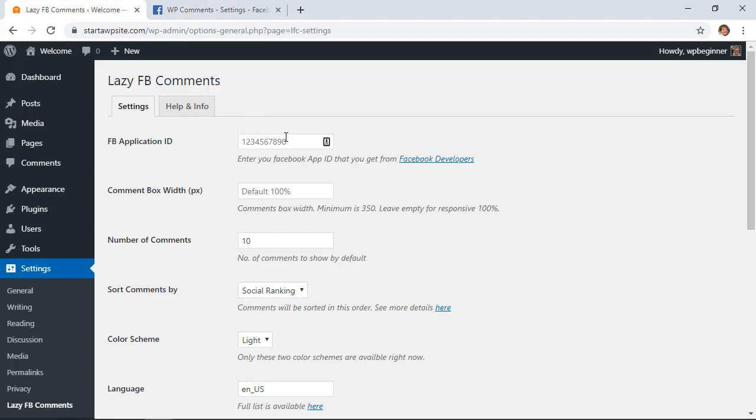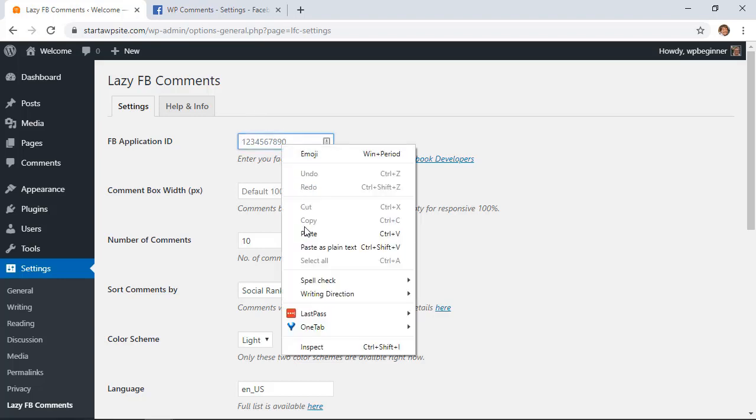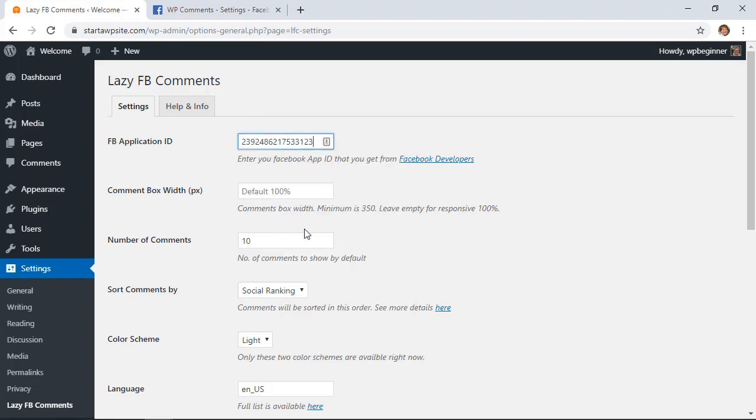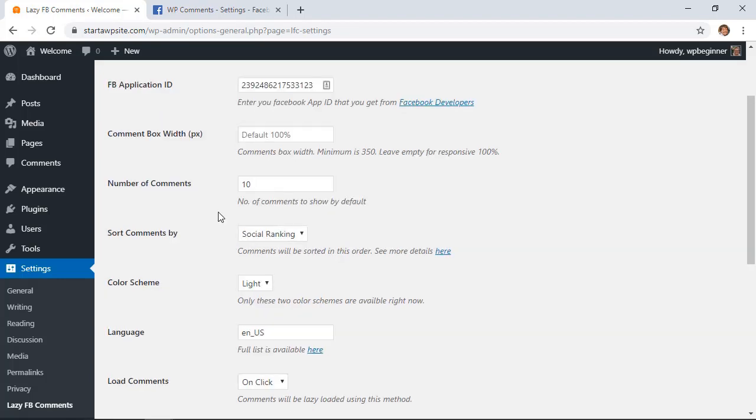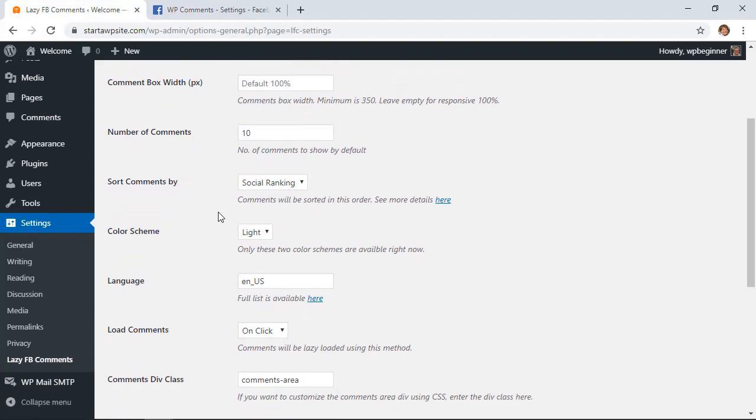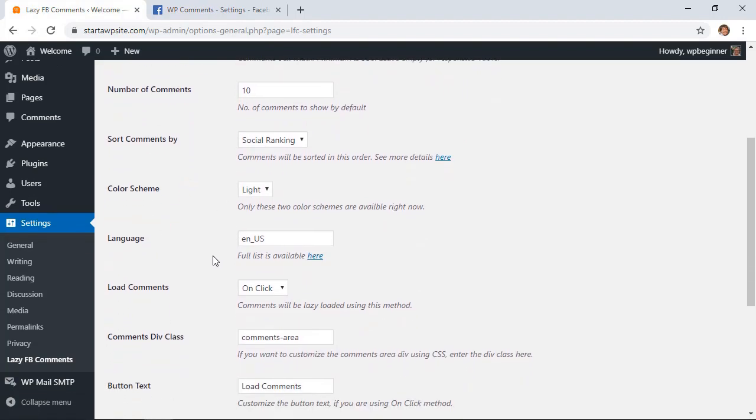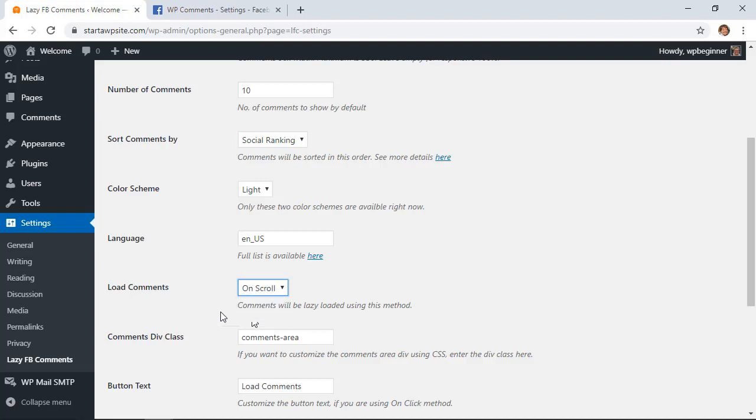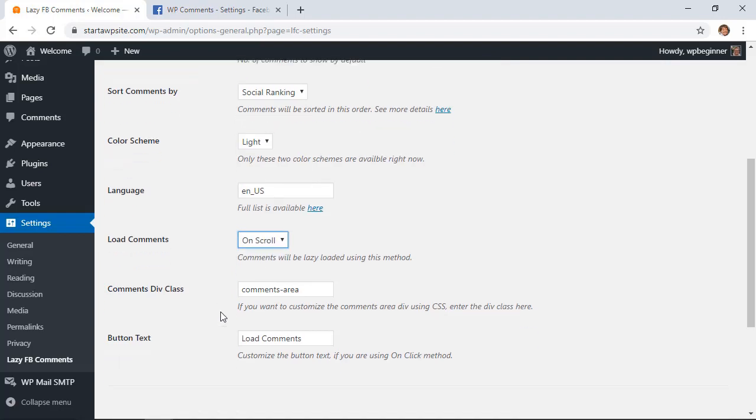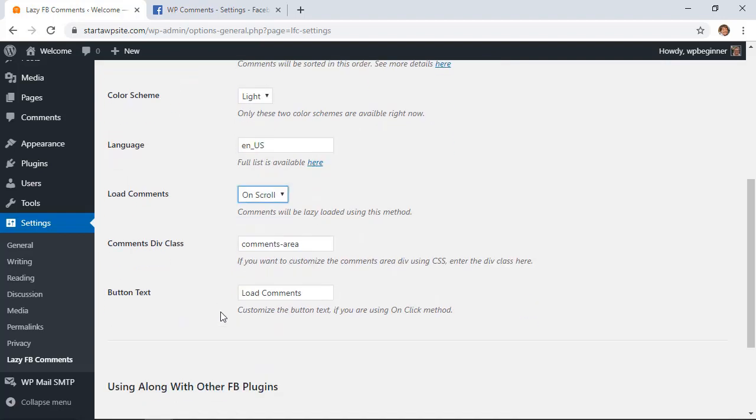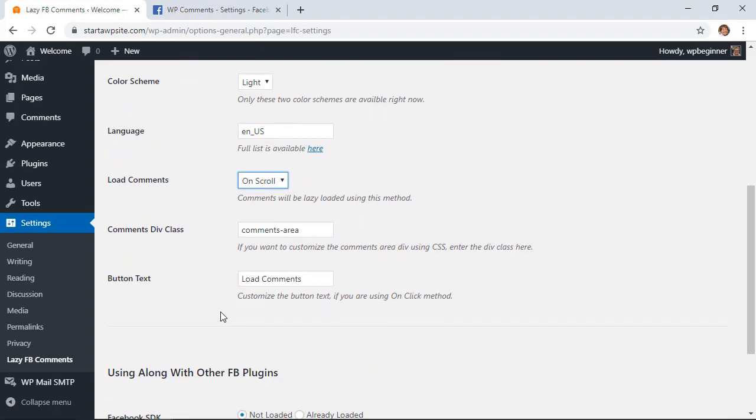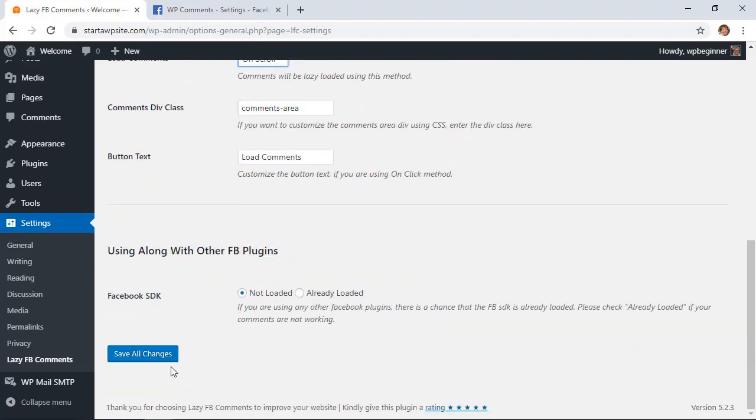Go ahead and paste that ID that we just copied. Then scrolling down you can make some changes to this. For instance, if you want to load comments you can choose either on click or on scroll. That means as soon as someone scrolls down they'll see the comments. Click save changes.